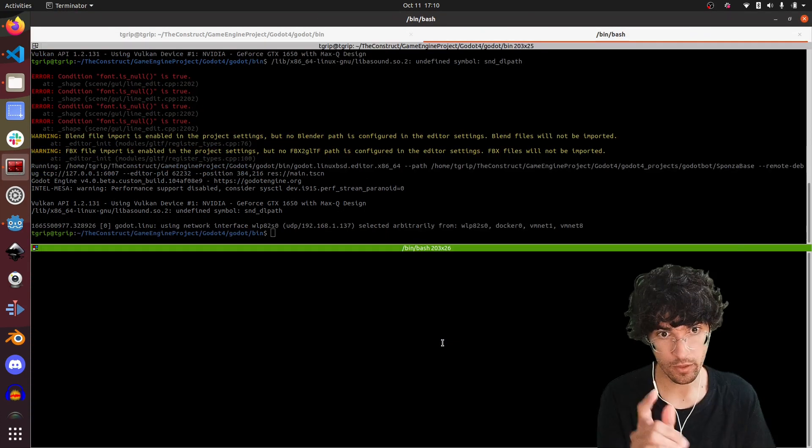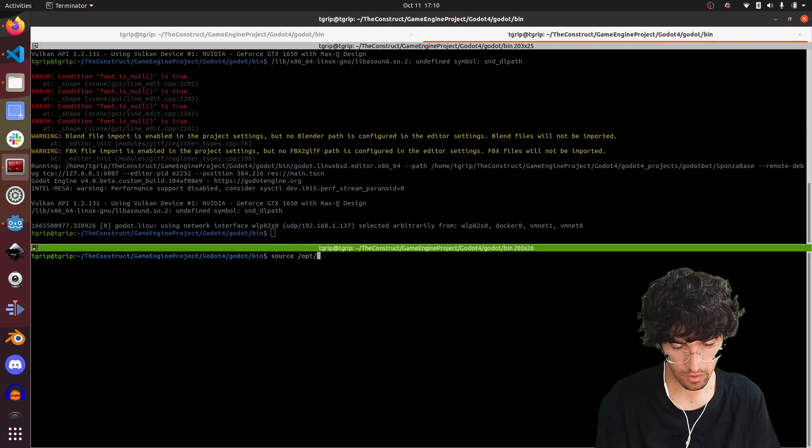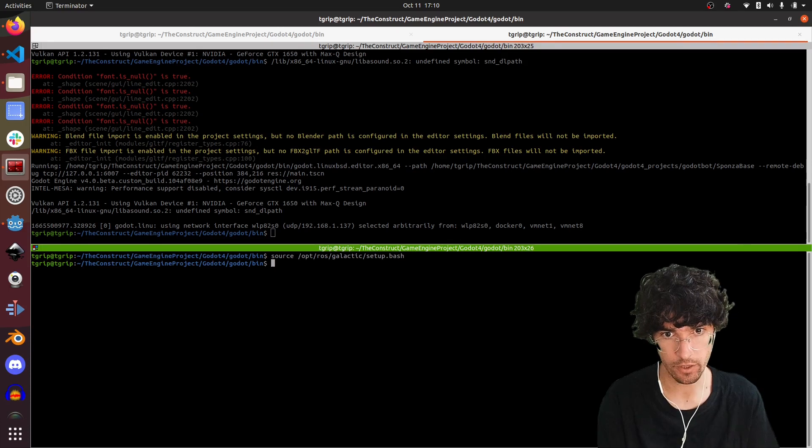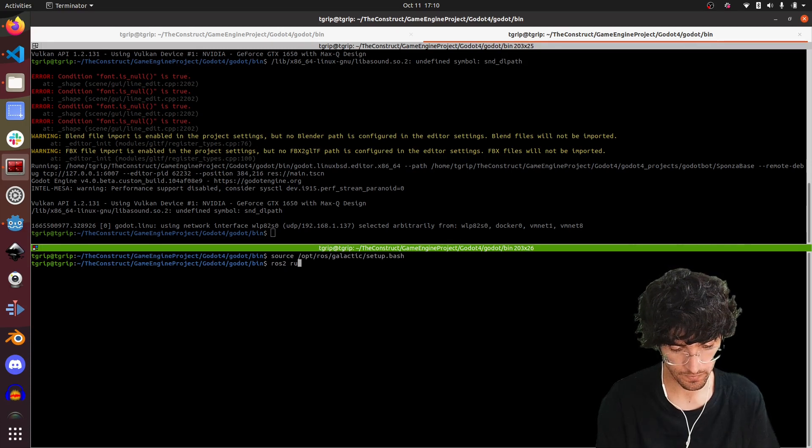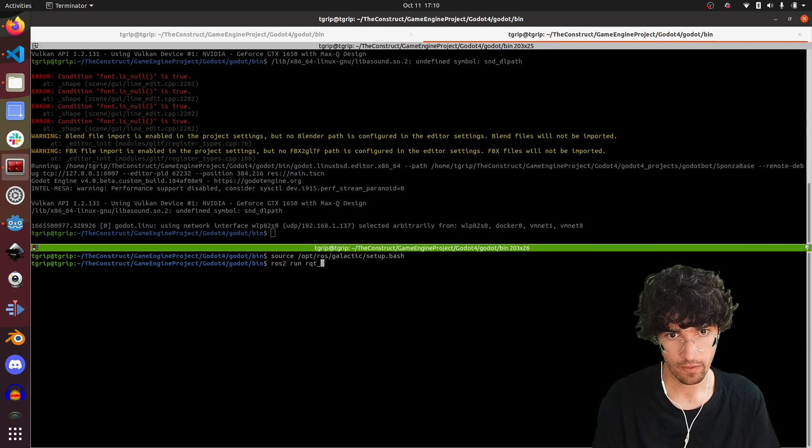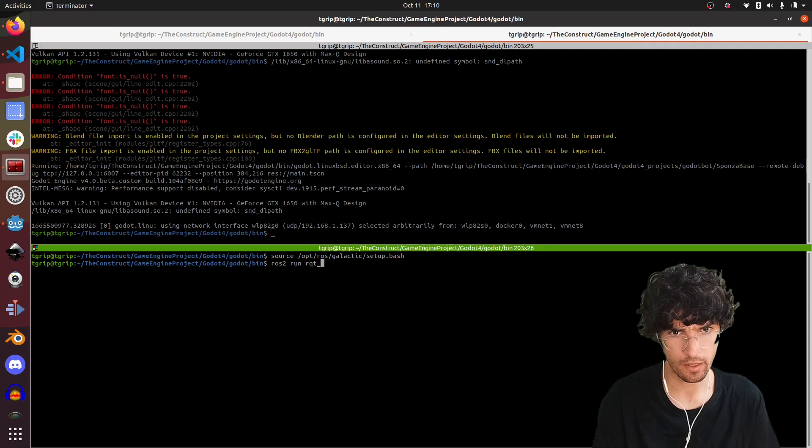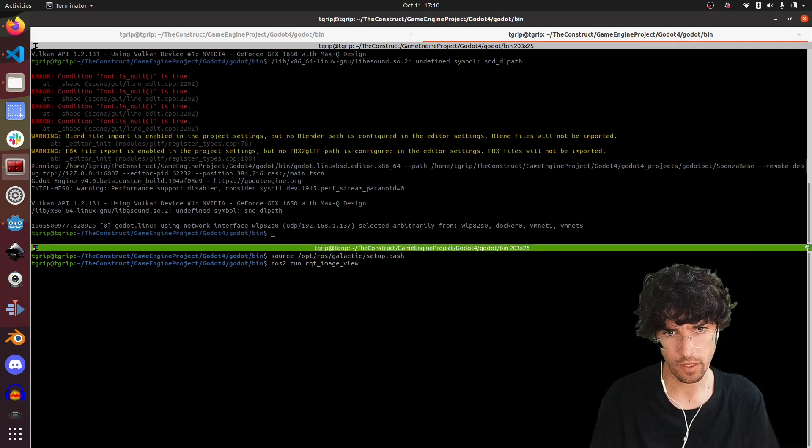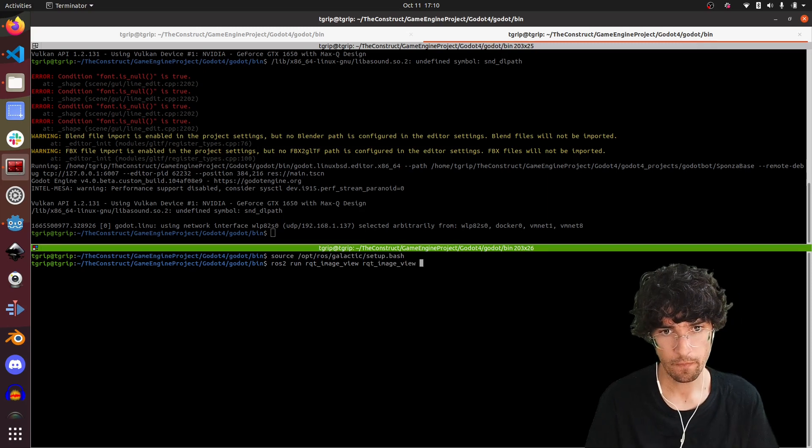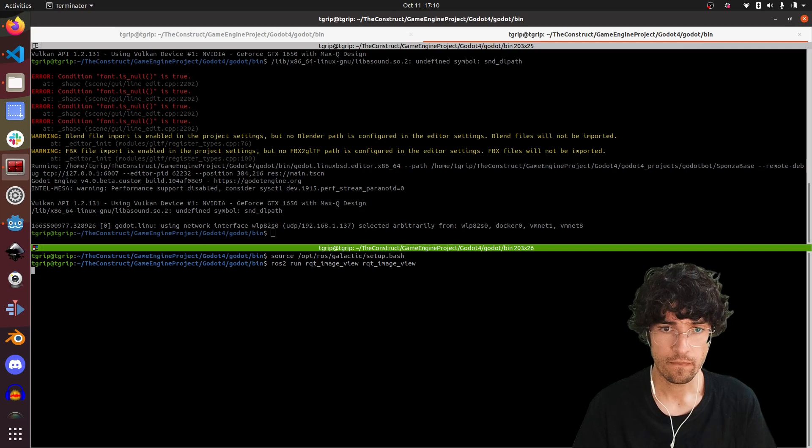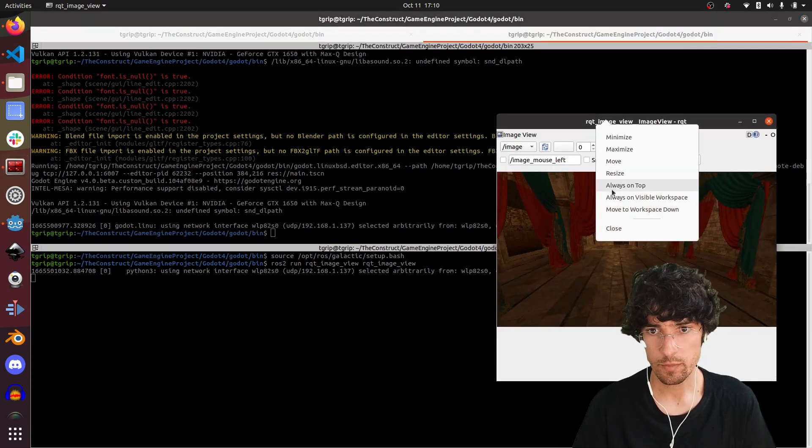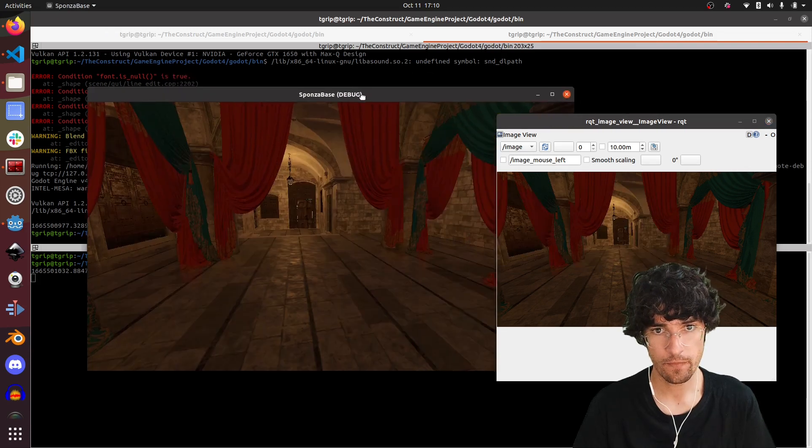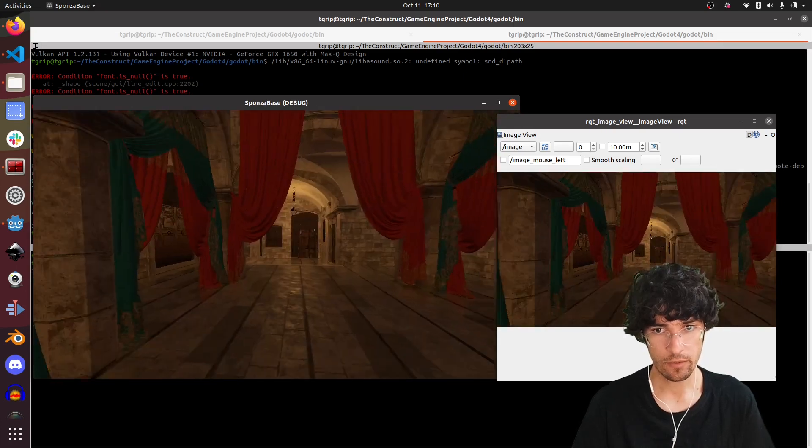Let's open a new terminal. Let's source our opt ros galactic setup dot bash and ros2 run rqt image view.